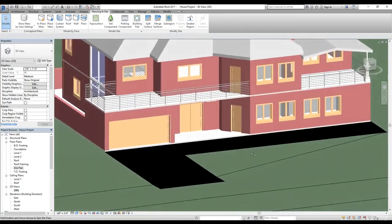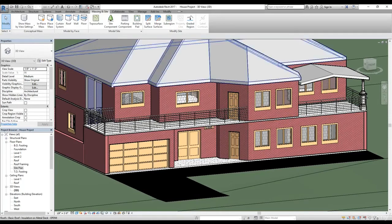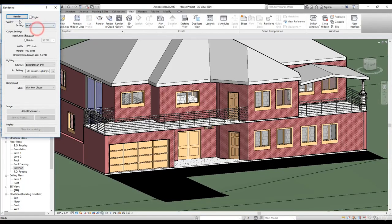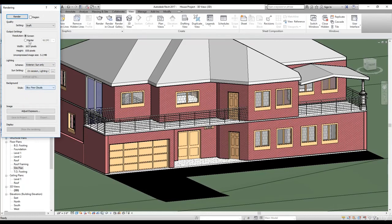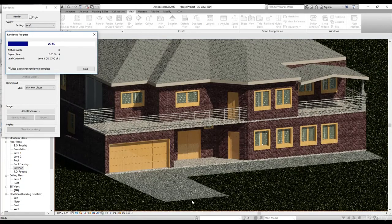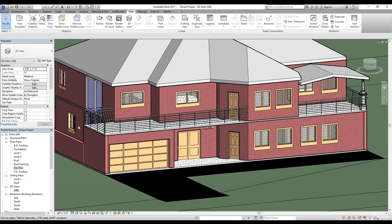Quickly I want to show you how you can render your project — we have a separate video for rendering as it's a very advanced topic. In Revit, go to the View tab and click Render. I'll select a Draft setting for a quick render and in Lighting I'll select Sunlight only, since Sun and Artificial would take much longer. Click Render and wait a few seconds. As you can see, we have the nice grass and the driveway sub region rendered for our house. In the next video I'll talk about adding fixtures to the house.